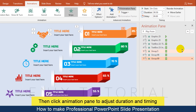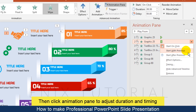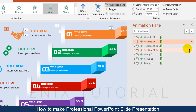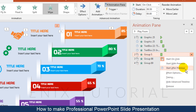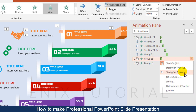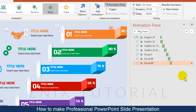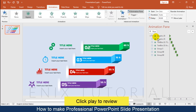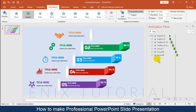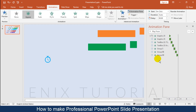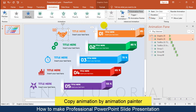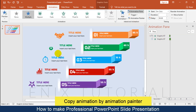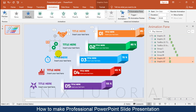Then click the Animation Pane to adjust duration and timing. Set a delay for your animations to start. Select the menu on each animation, then choose Start After Previous. Click Play to review. Then copy the animation effect from one shape to other shapes using the Animation Painter feature.